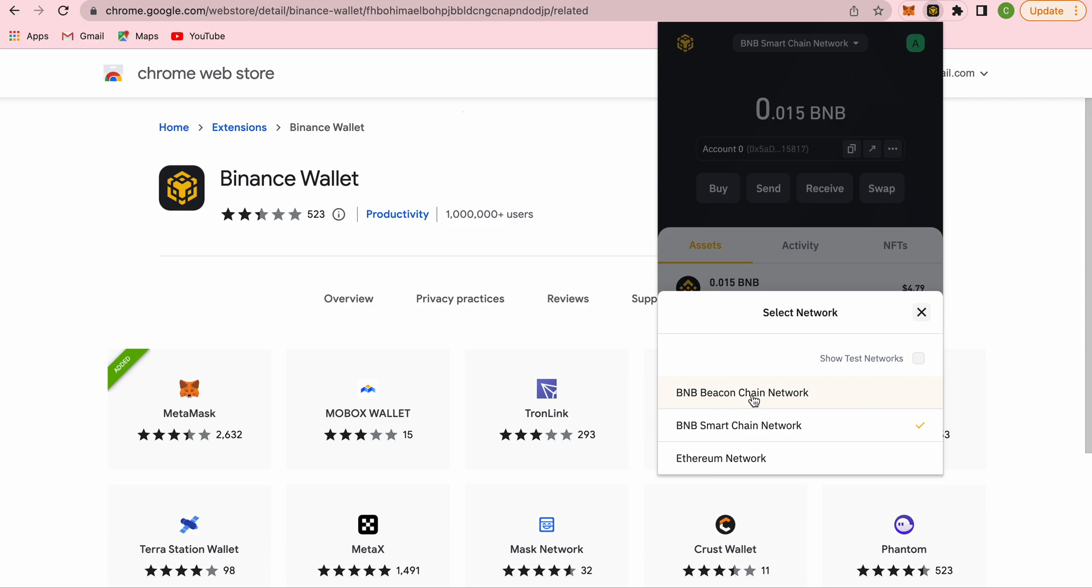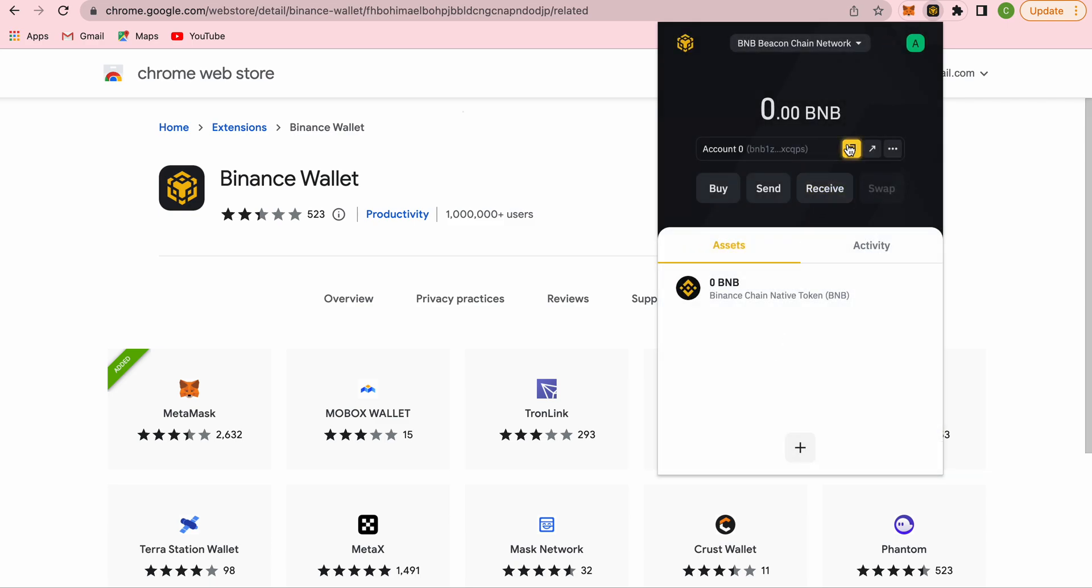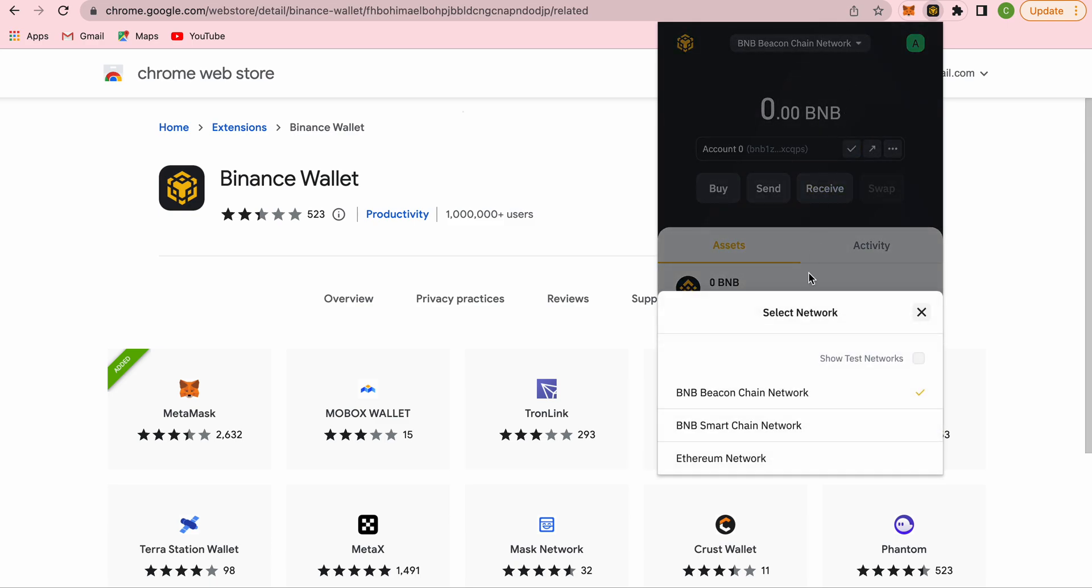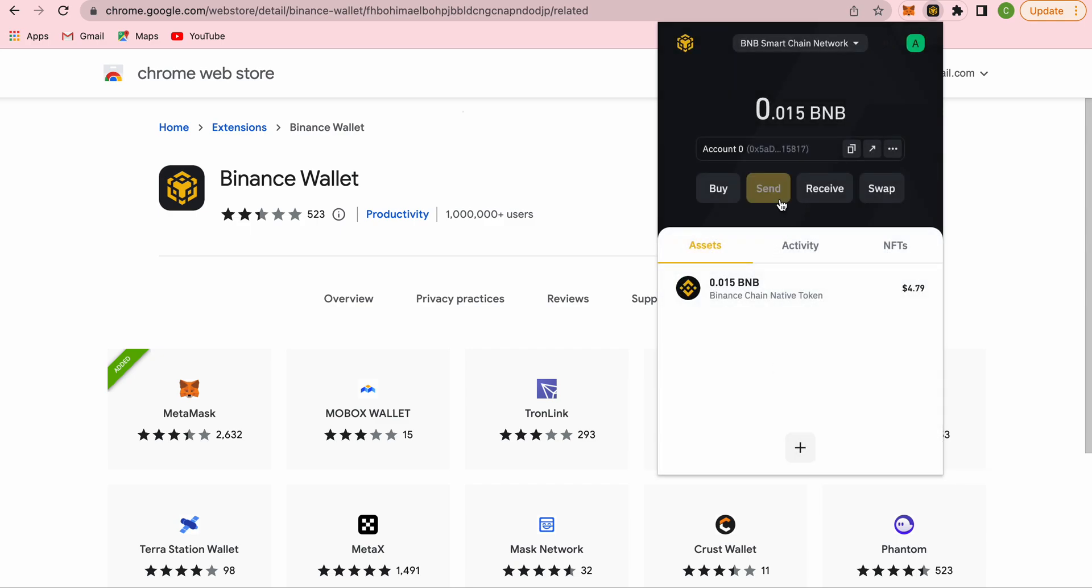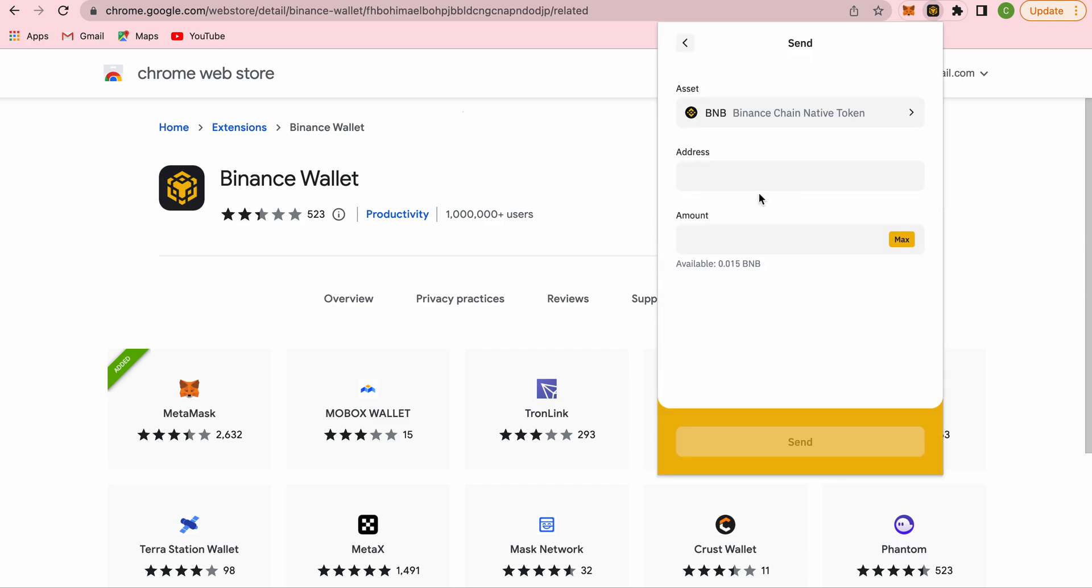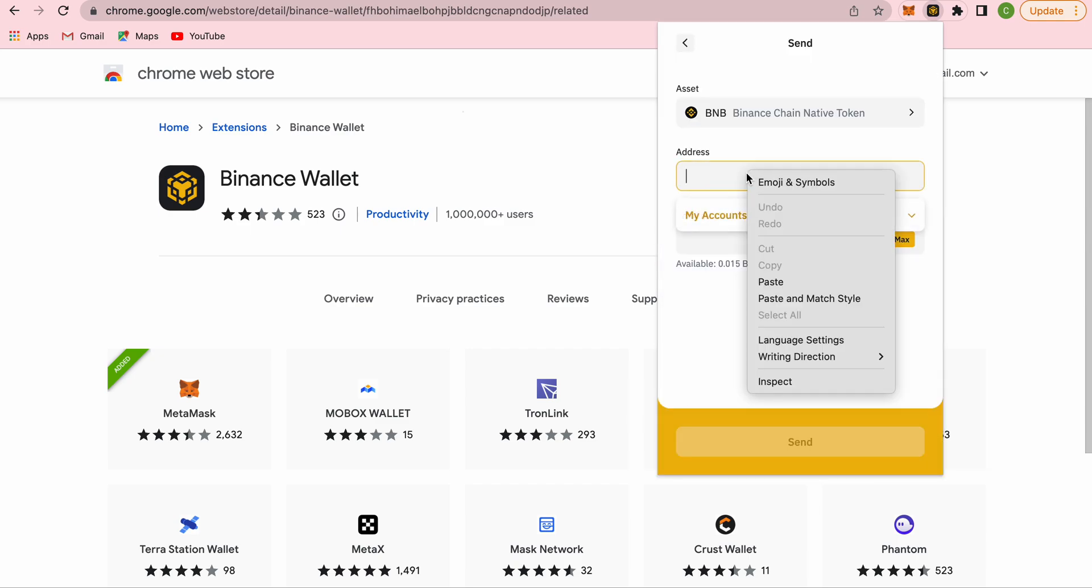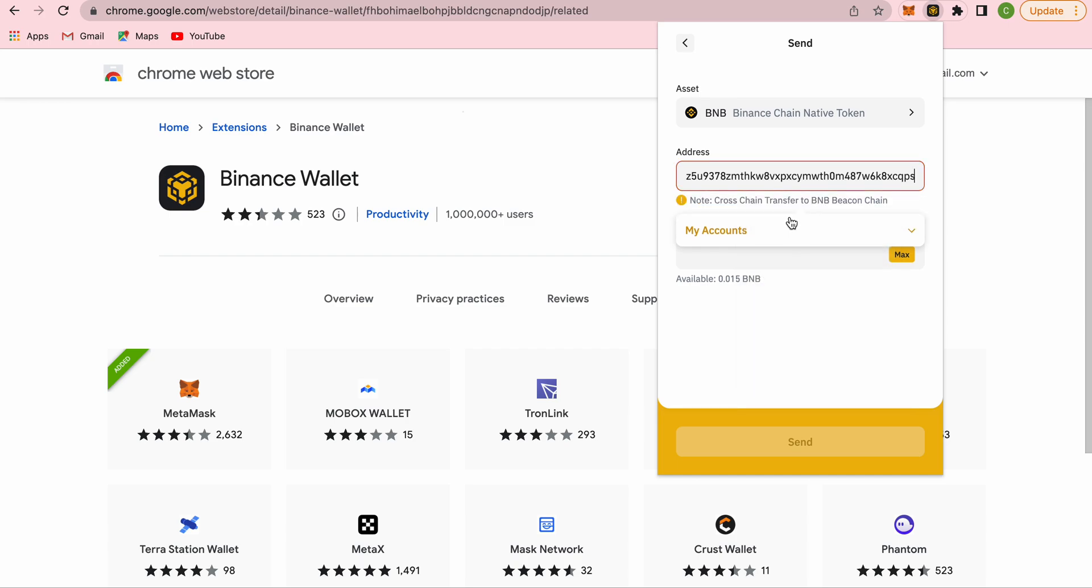Copy the address of Beacon Chain, then go back to Smart Chain and click on send. In the address option, paste your Beacon Chain address. You see it says cross-chain transfer to BNB Beacon Chain. It identifies and recognizes it right away.